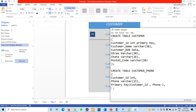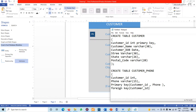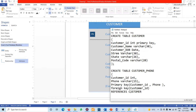We define the FOREIGN KEY constraint: FOREIGN KEY (customer_ID) REFERENCES customer (customer_ID). This creates the relationship between the customer_phone table and the customer table, linking on customer ID — which is the foreign key in the customer phone table referencing the primary key in the customer table.